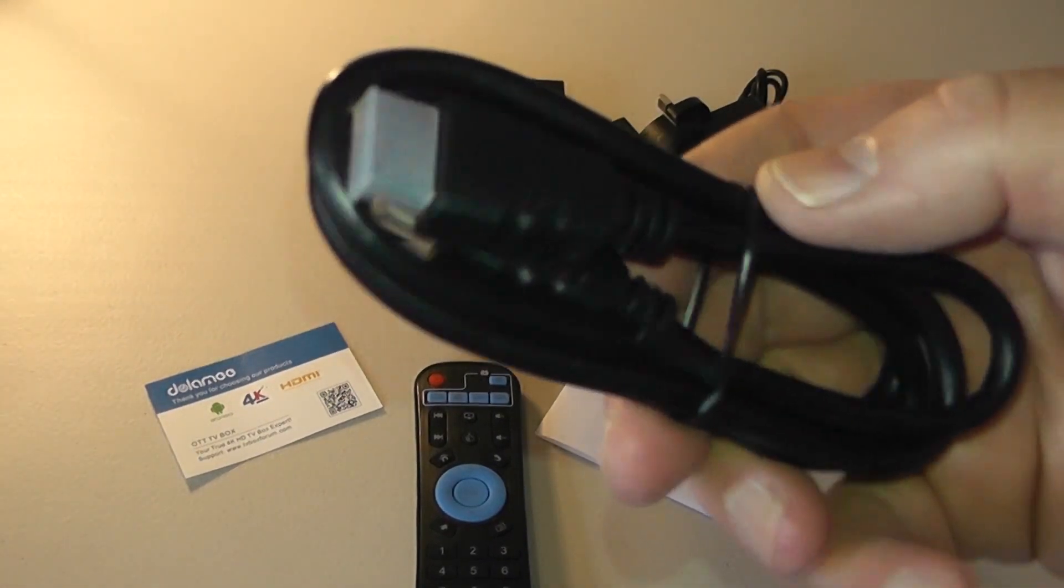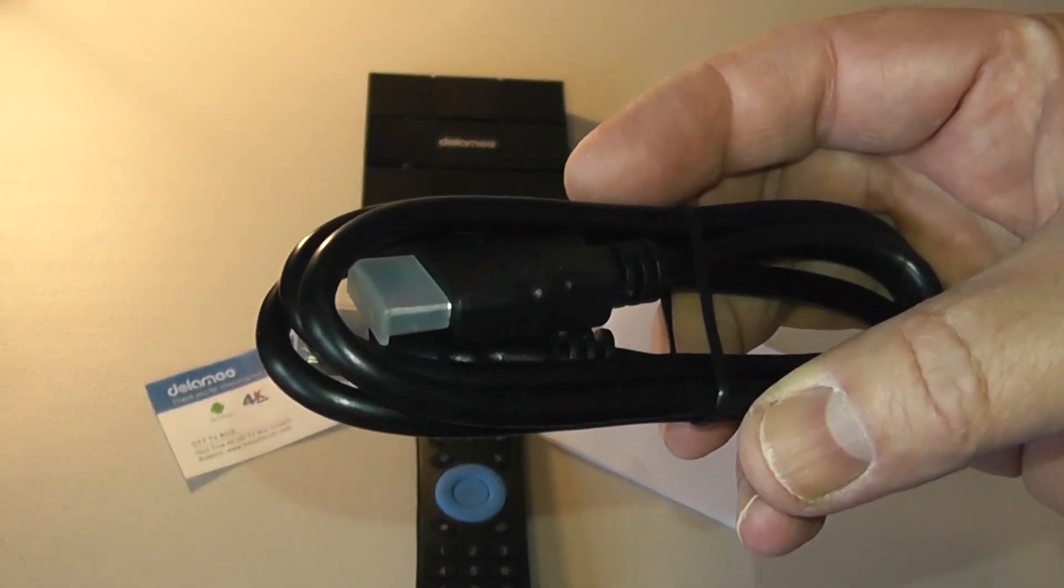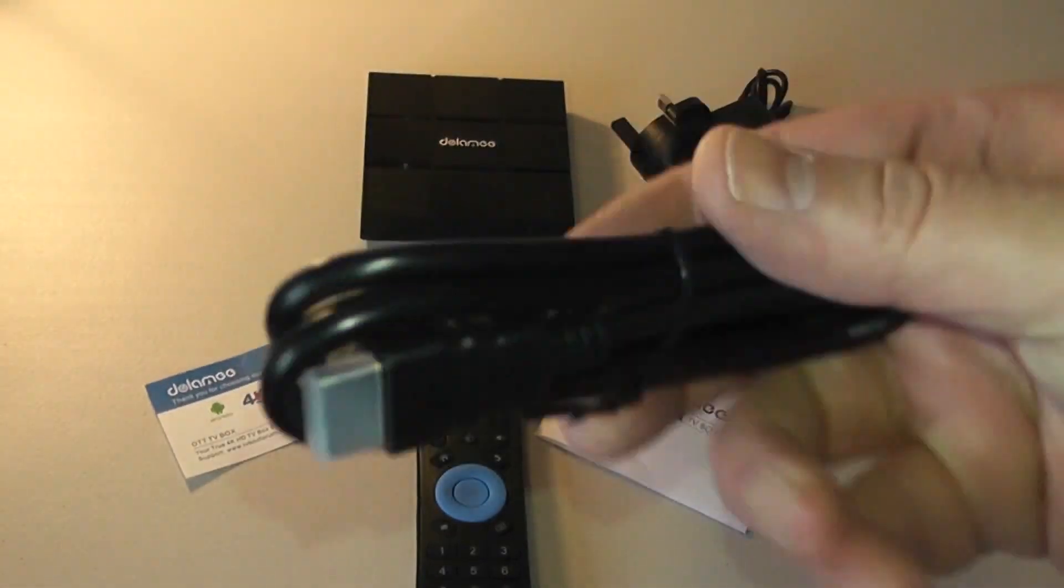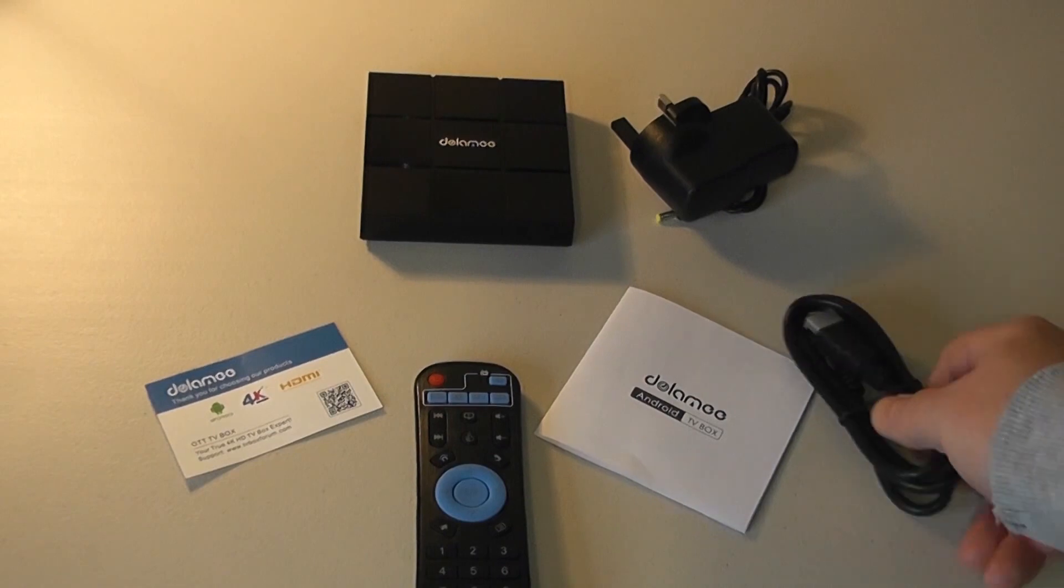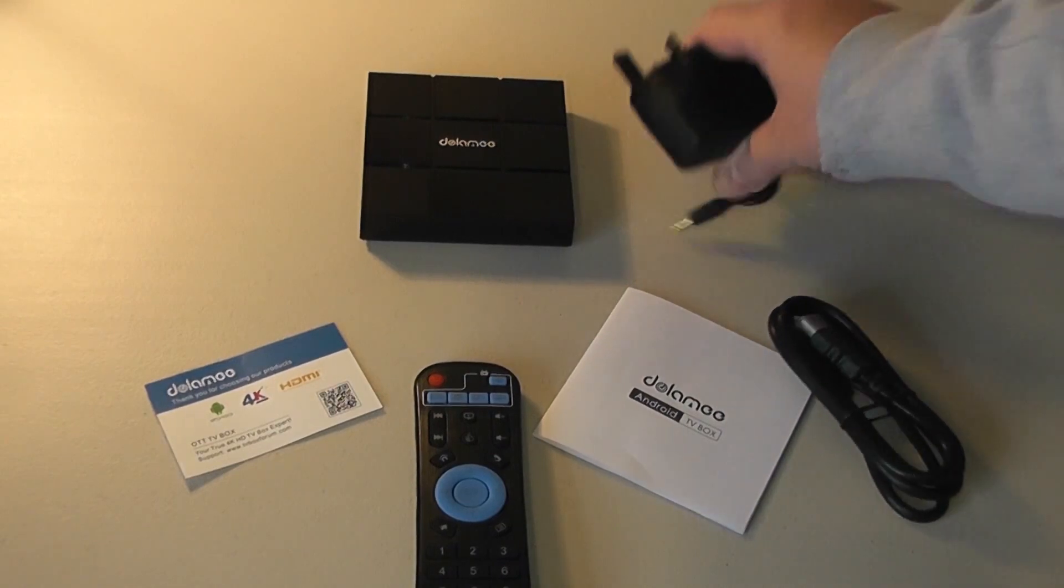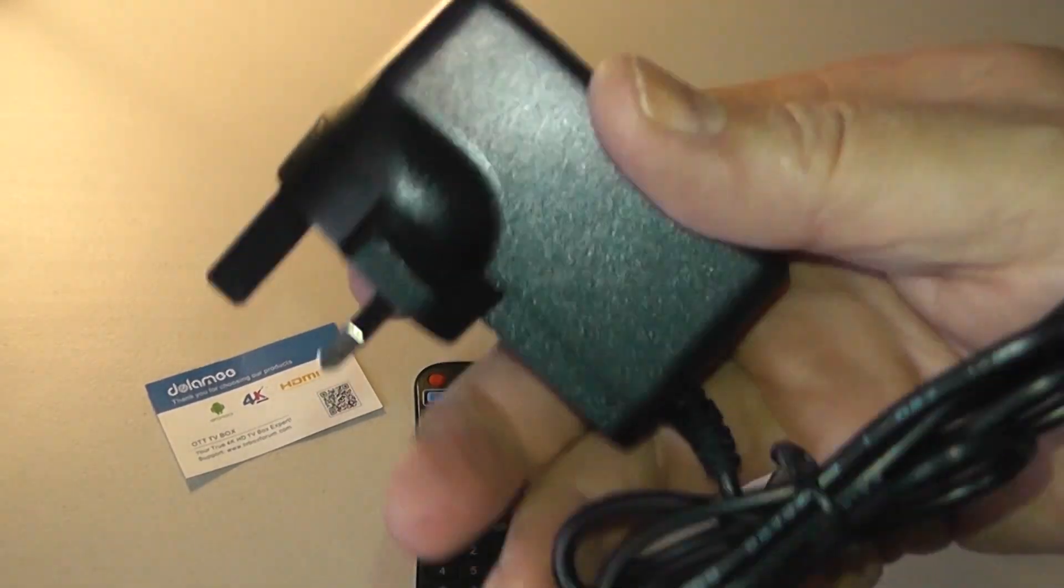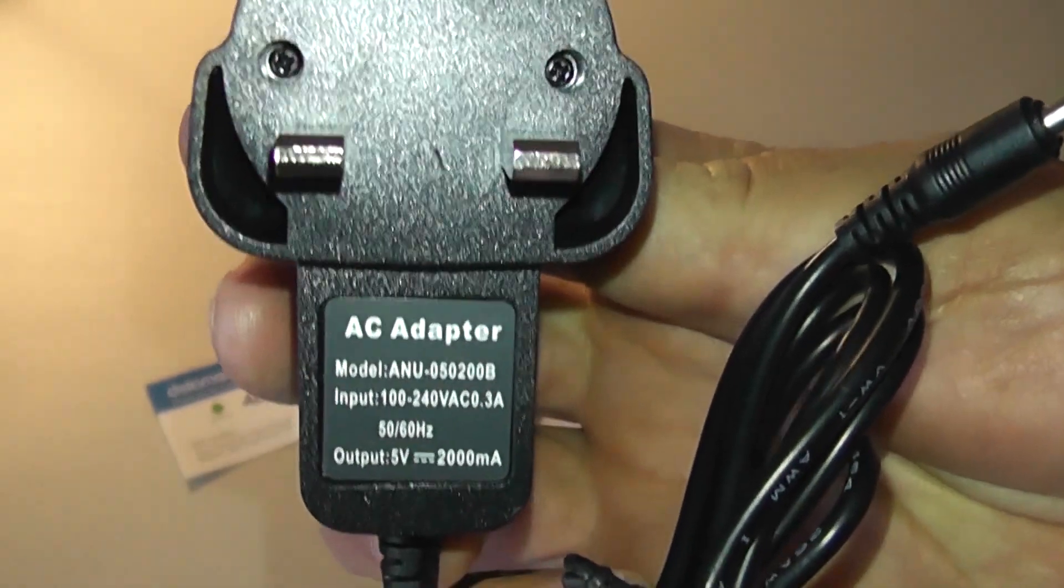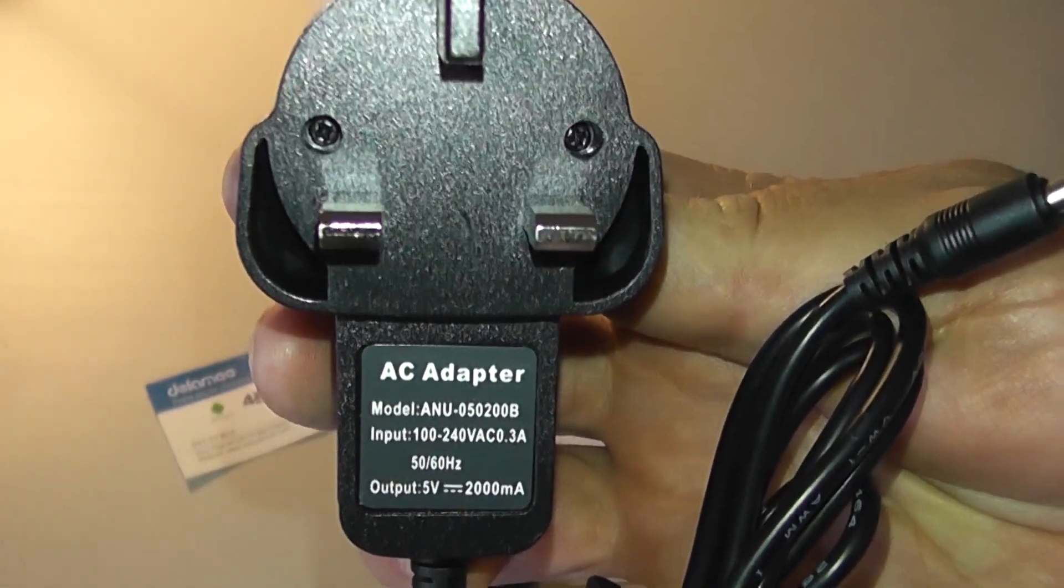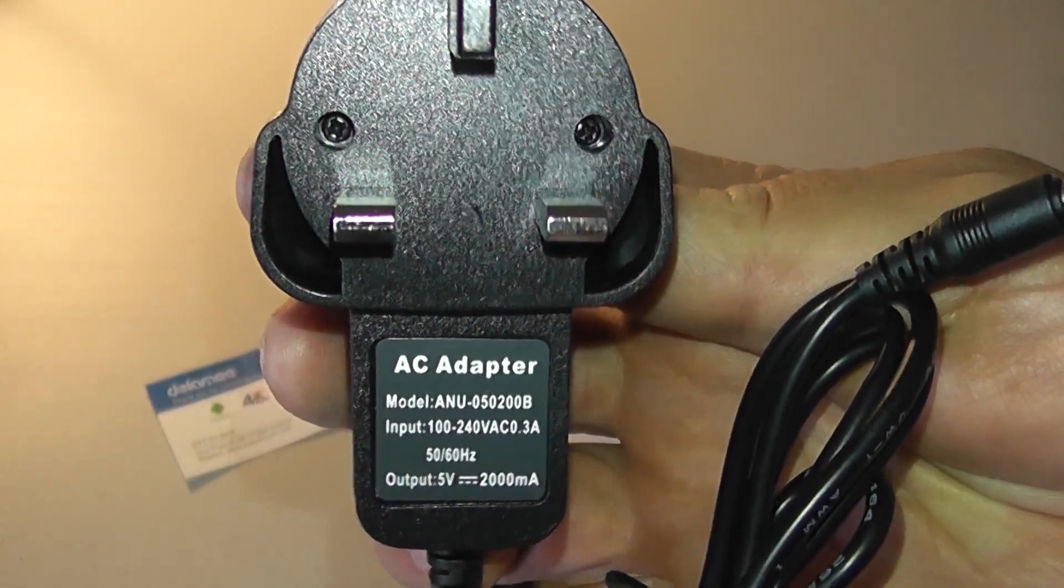Also you've got your HDMI cable here. As you can see, pretty short cable but it does the job. Also you've got your power adapter which is for the UK this one, but they also do a US and other versions here.